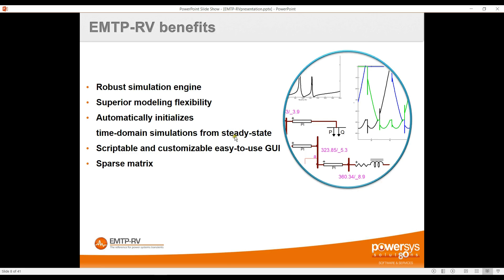Another benefit is that EMTP can automatically initialize from the load flow condition. When working with large grids or distributed generation, it's very convenient to first run the load flow to find initial conditions, then start the time domain simulation from there — avoiding the frustration of waiting to reach steady state in time domain.